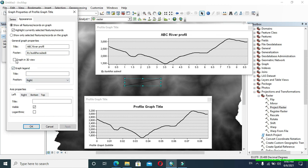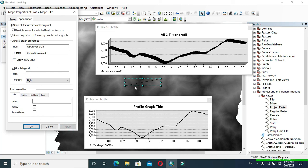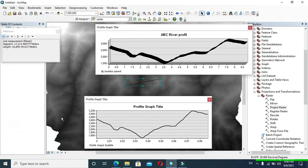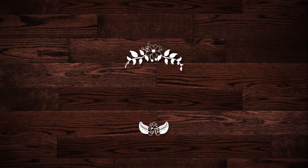You can also view the graph in 3D view from here. Thank you guys — don't forget to like and subscribe to my YouTube channel.